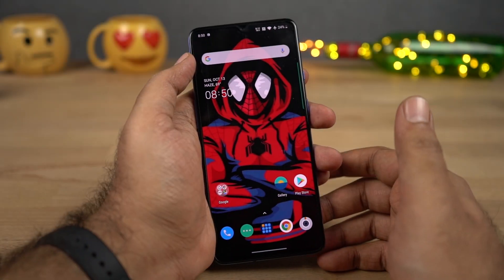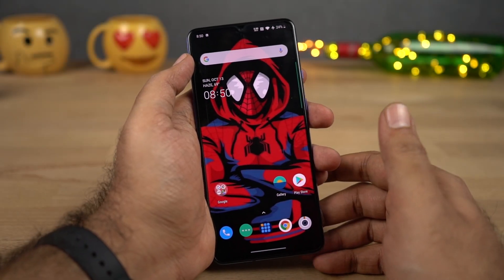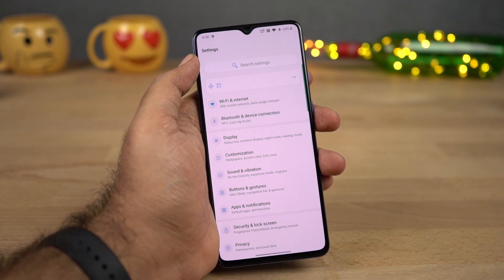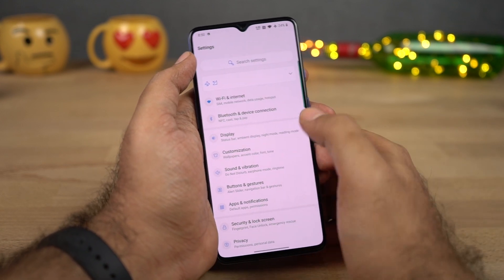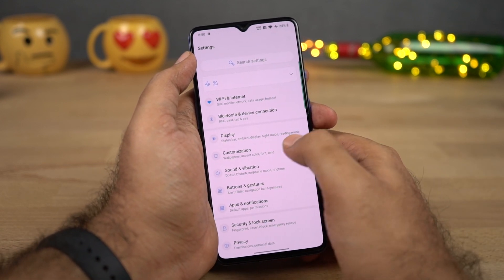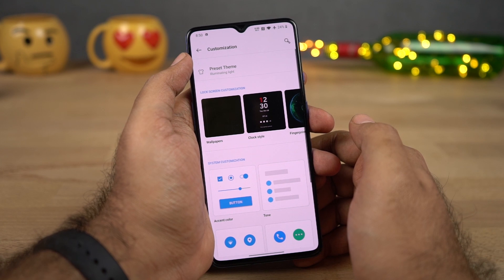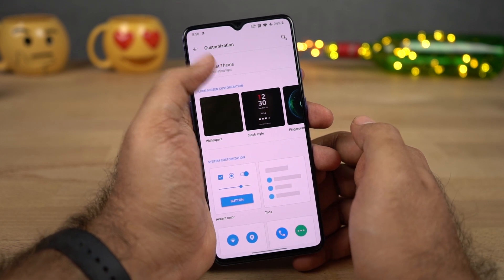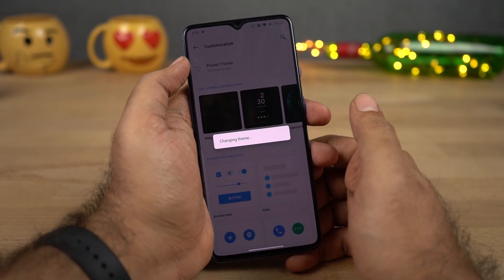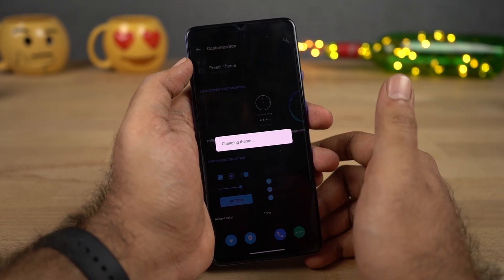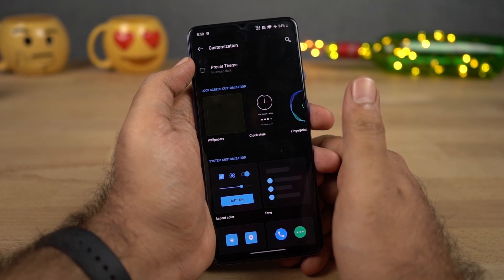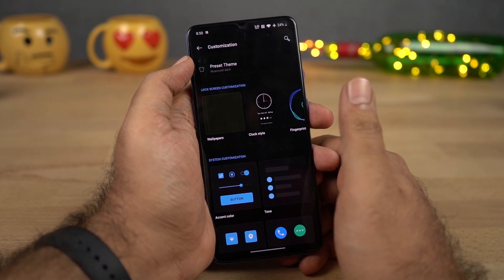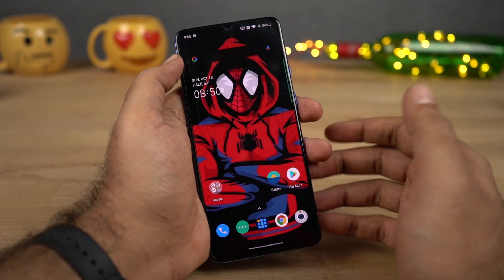Next I'm going to show you how to enable dark mode on this phone. OnePlus calls it a theme, and to enable it, we need to go to Settings, then select Customization. Over here, select Preset Theme, then select Dark. Once you do that, all the UI elements will change to dark colors. This will strain your eyes less at night, it looks cooler, and saves some battery as well.